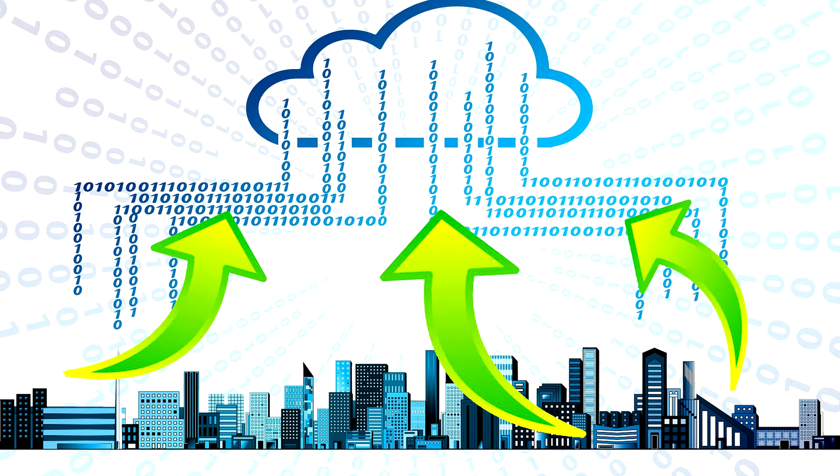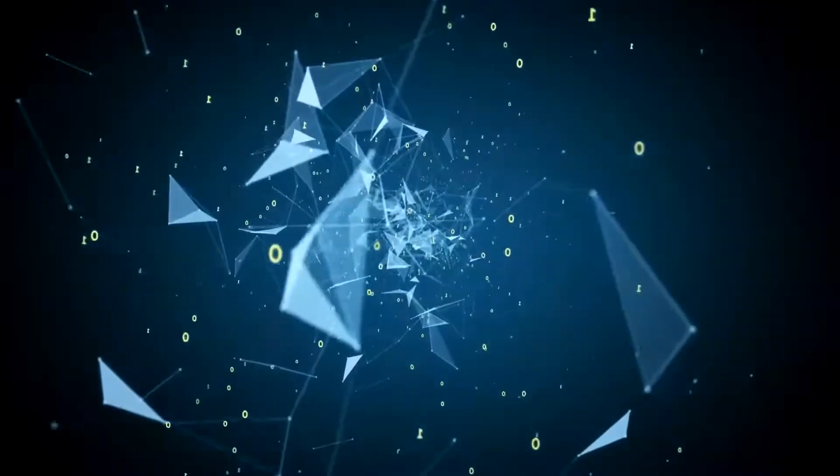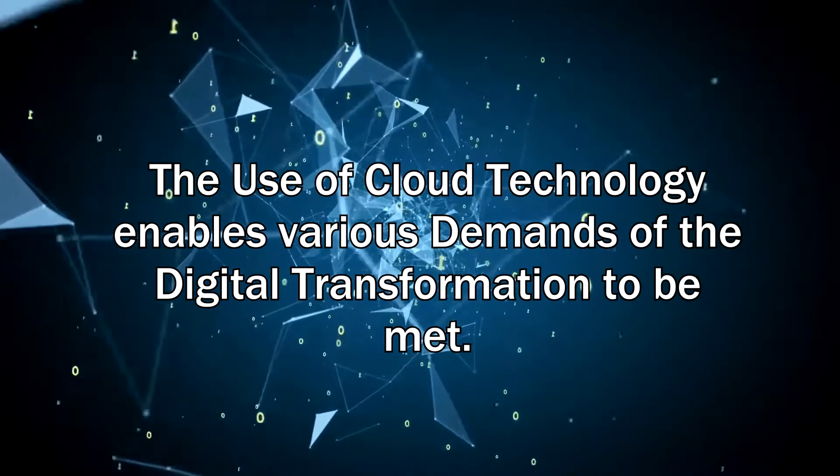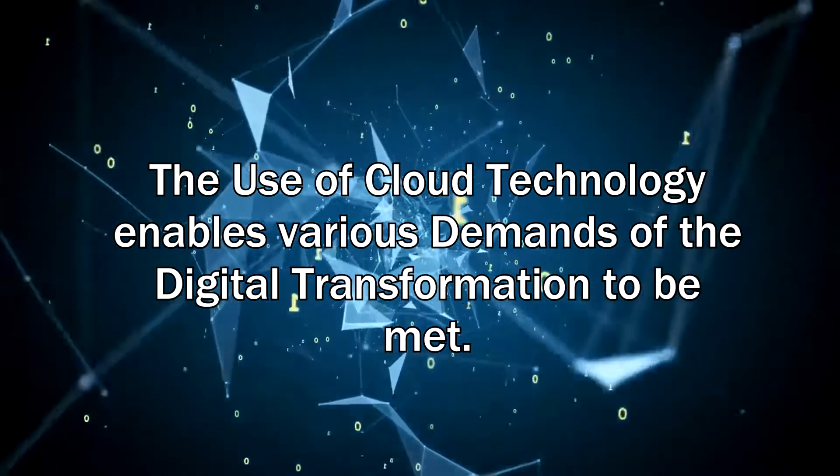The demands of the digital transformation on workflows, workplaces and technologies can be met through the increased use of cloud technologies. The Internet of Things is even unthinkable without the cloud.